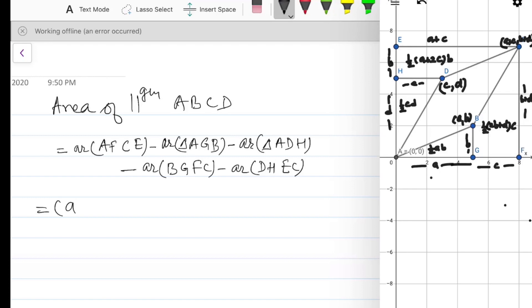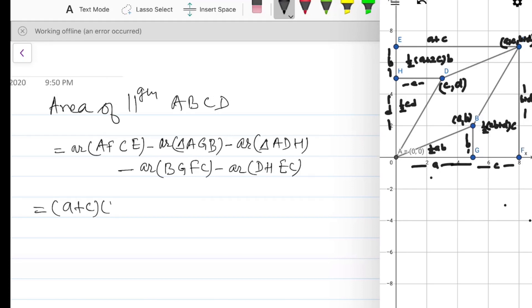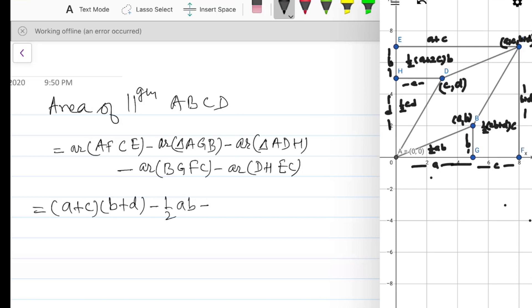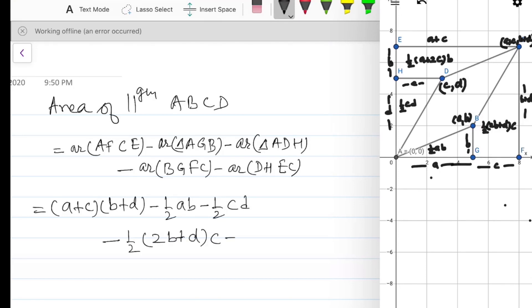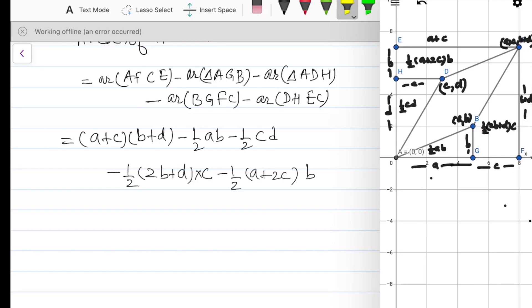The area of the rectangle AFCE equals length times breadth, which is (a + c)(b + d). Subtracting: minus area of triangle AGB which equals half ab, minus area of triangle ADH which equals half cd, minus area of trapezium BGFC which equals half times (2b + d) times c, minus area of trapezium DHEC which equals half times (a + 2c) times b. Here the area of a trapezium equals half the sum of parallel sides times the distance between them.